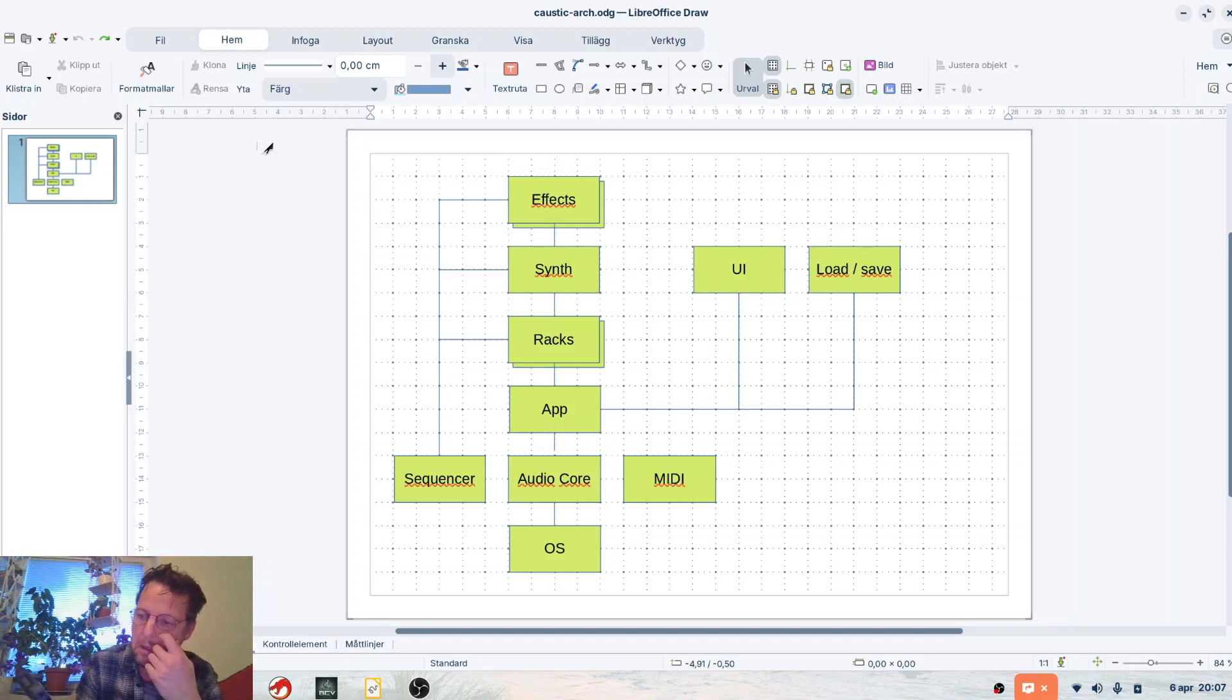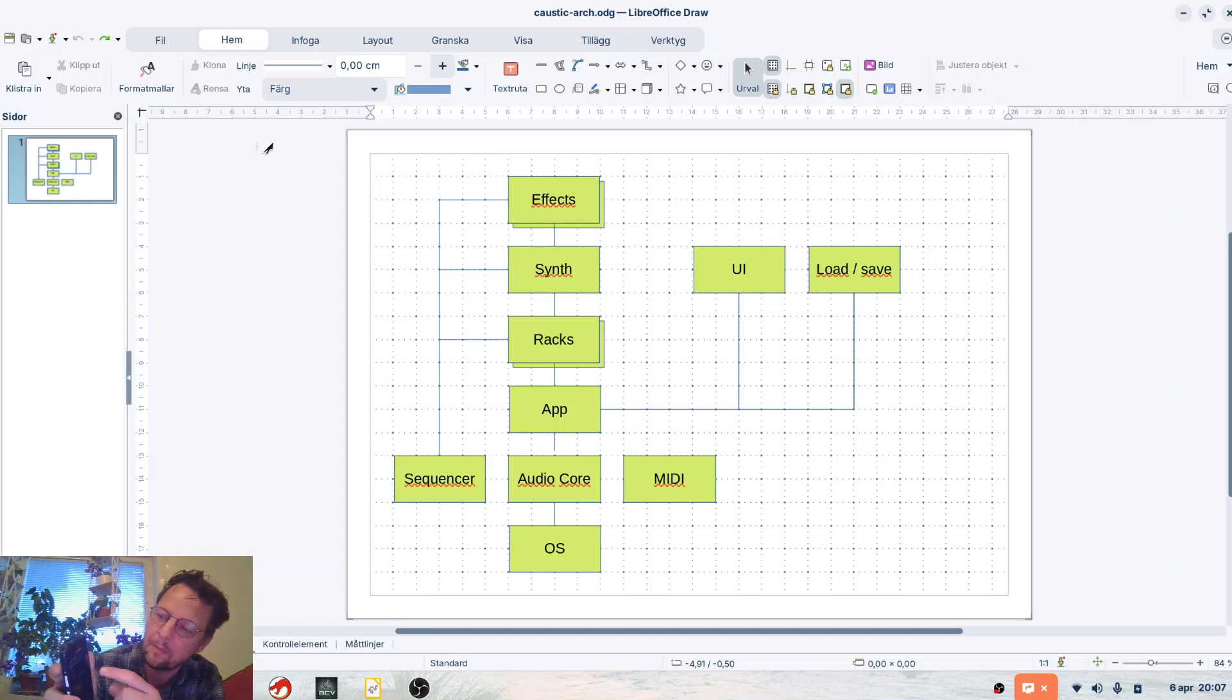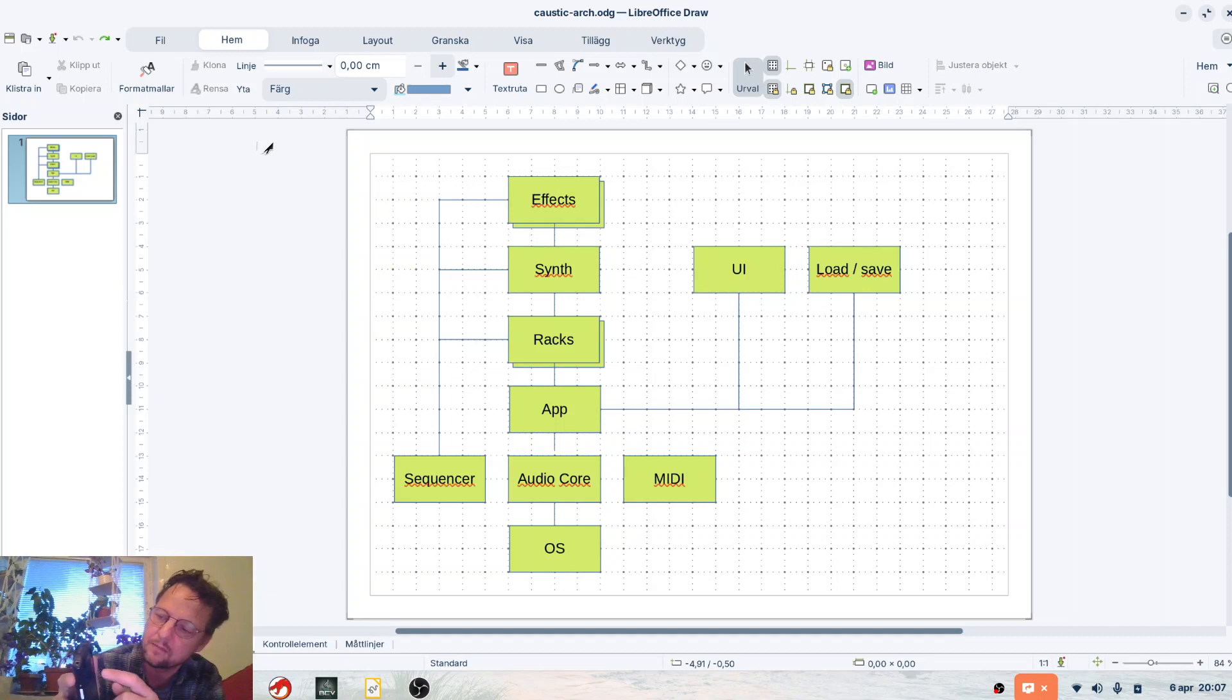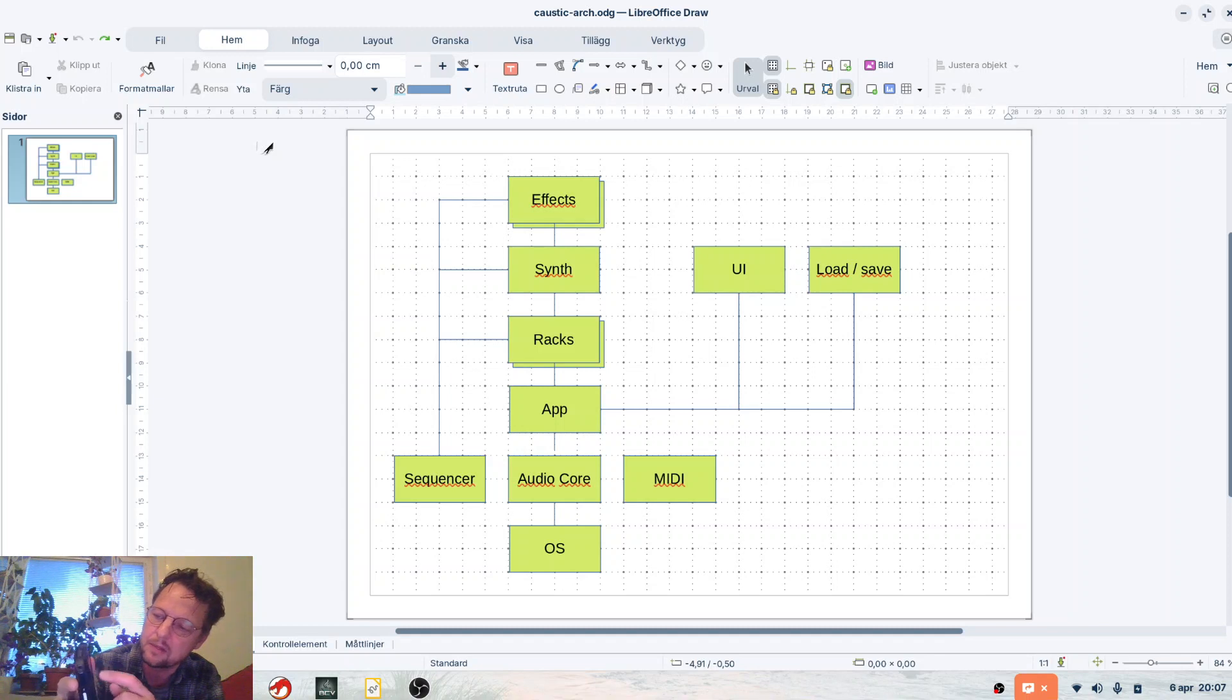I tried to build this app just to explore the touch latency, and I think it's okay. Maybe not in par with Caustic, but I think it's okay.